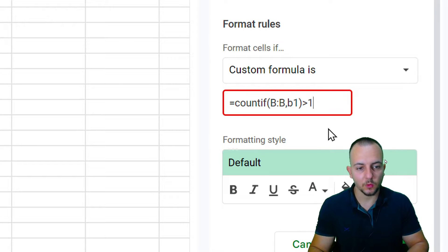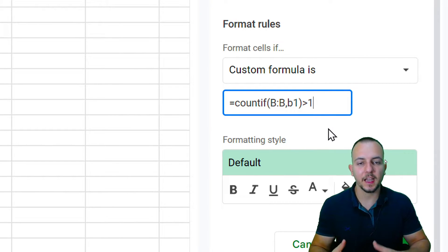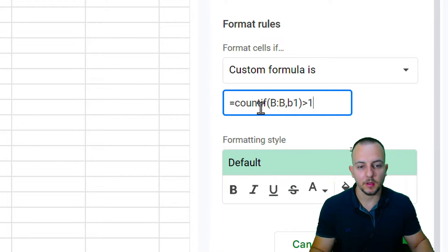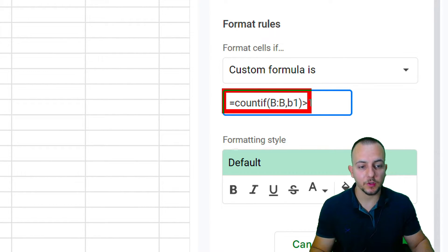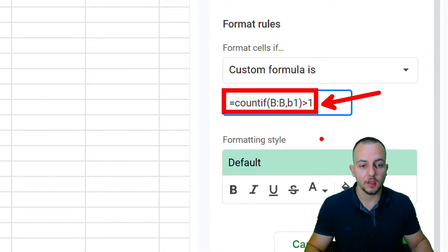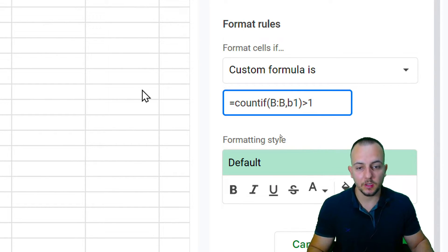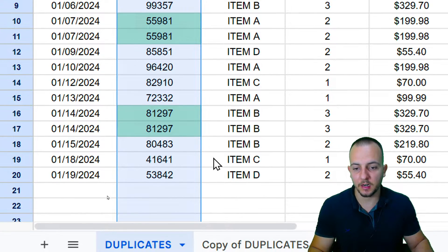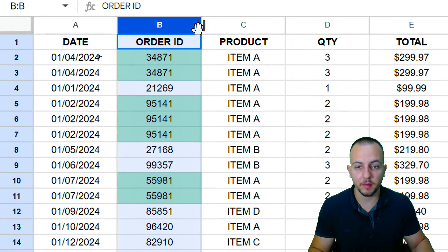To explain this formula theoretically: we are counting all the values in column B, and if the result is greater than one, that cell gets highlighted. Let's see the result — all the repetitive values are now being automatically highlighted.